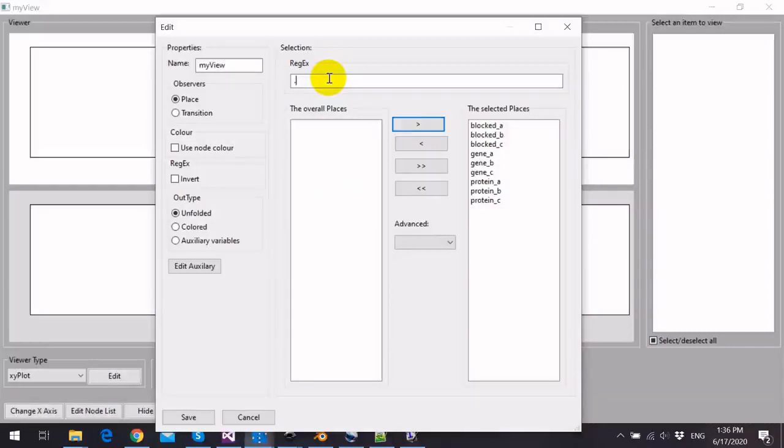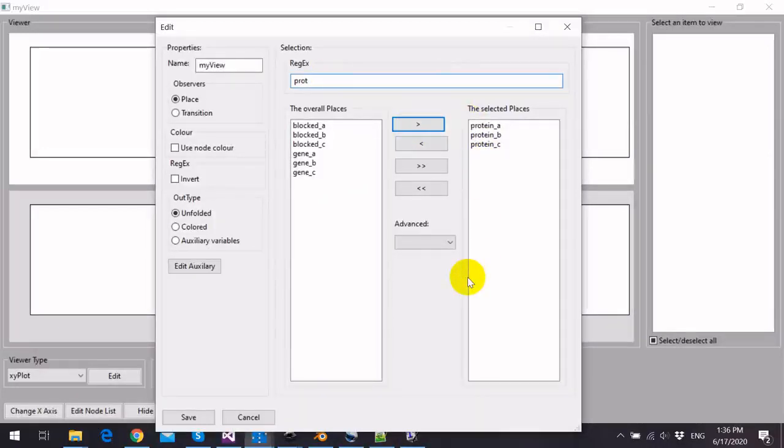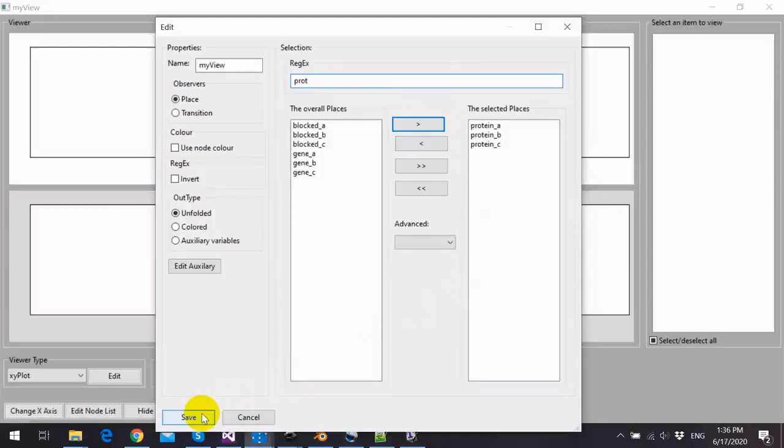We can also choose only some of the unfolded places. For example, if I want to choose protein A, protein B, and protein C, I can write only protein, and it will choose these unfolded places. I can confirm this by saving this view.